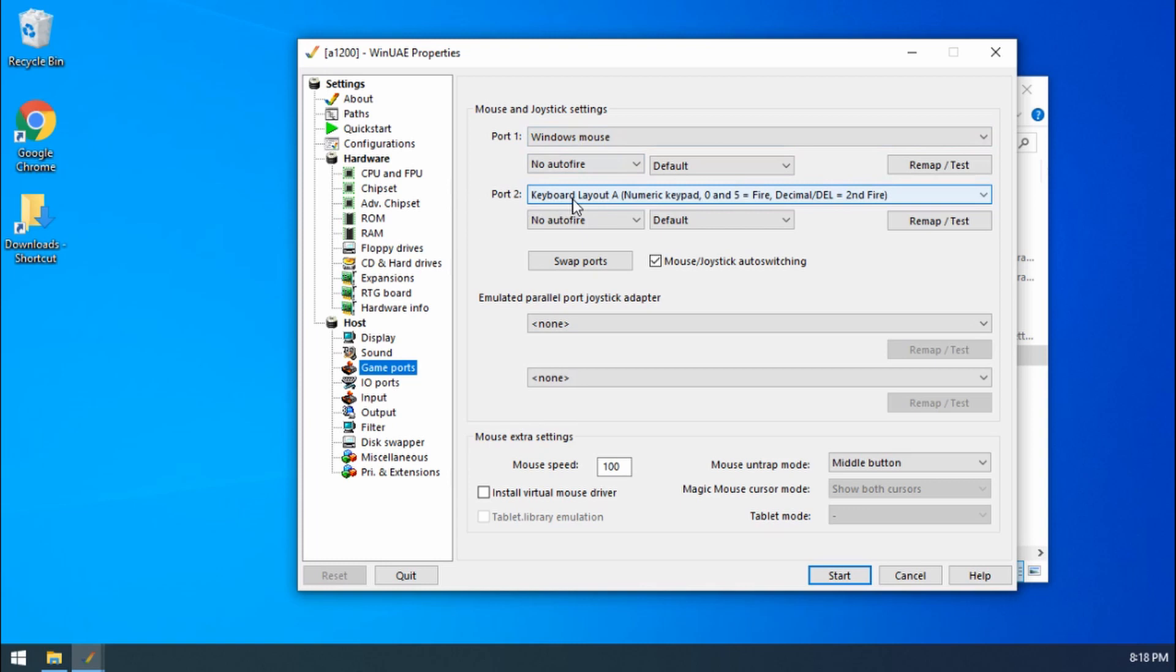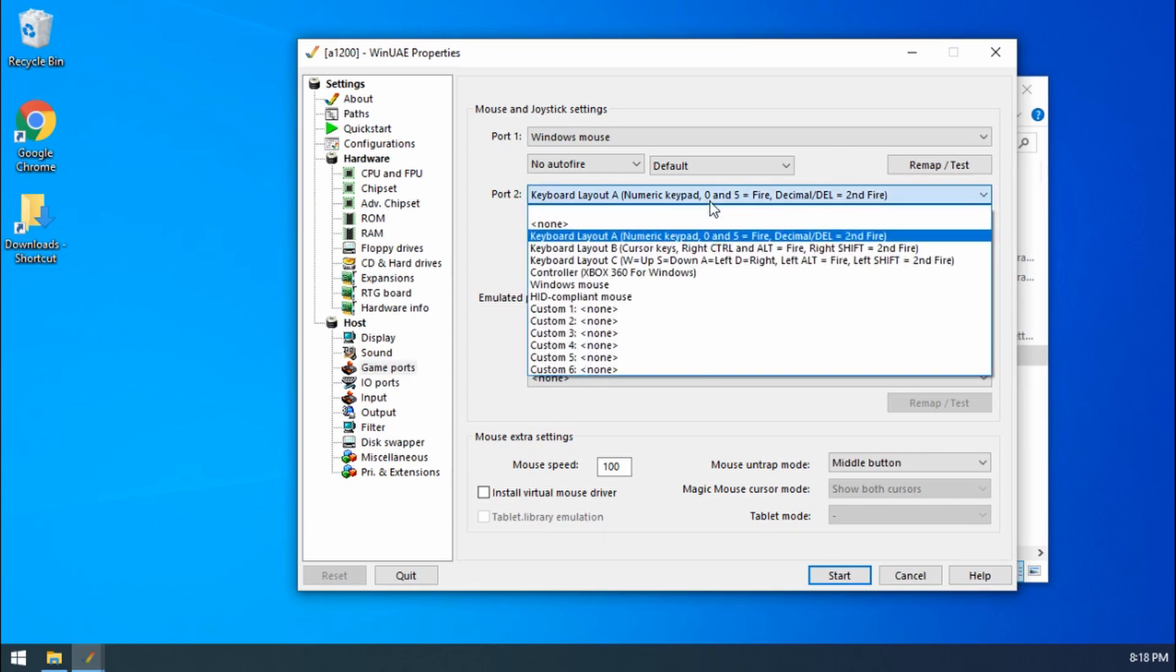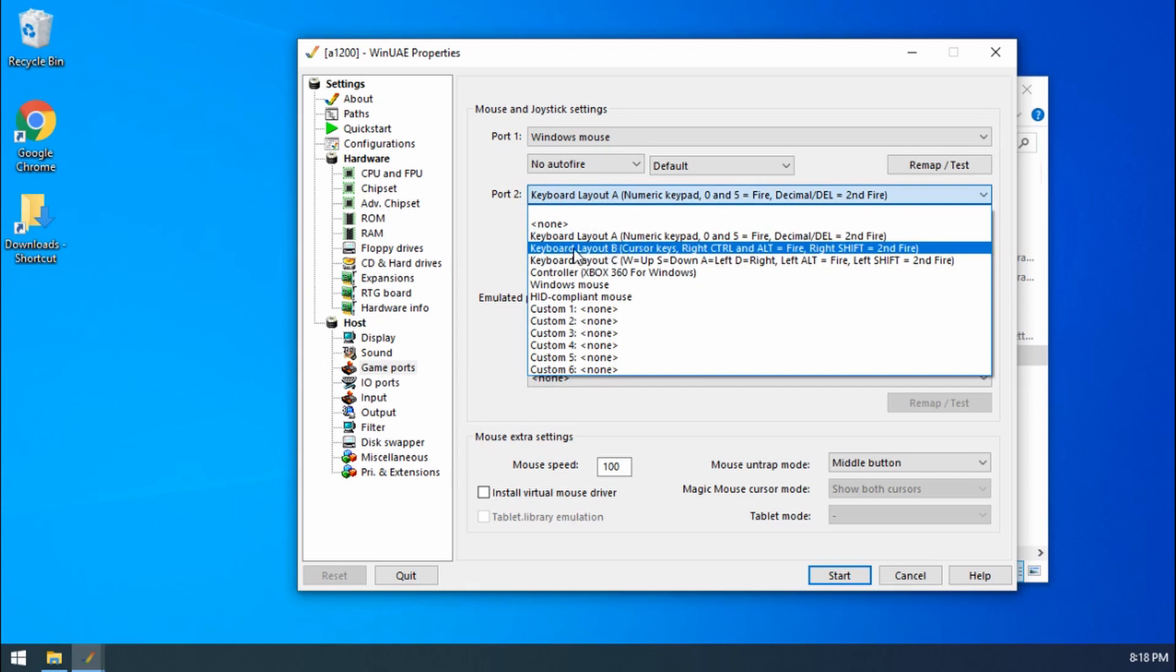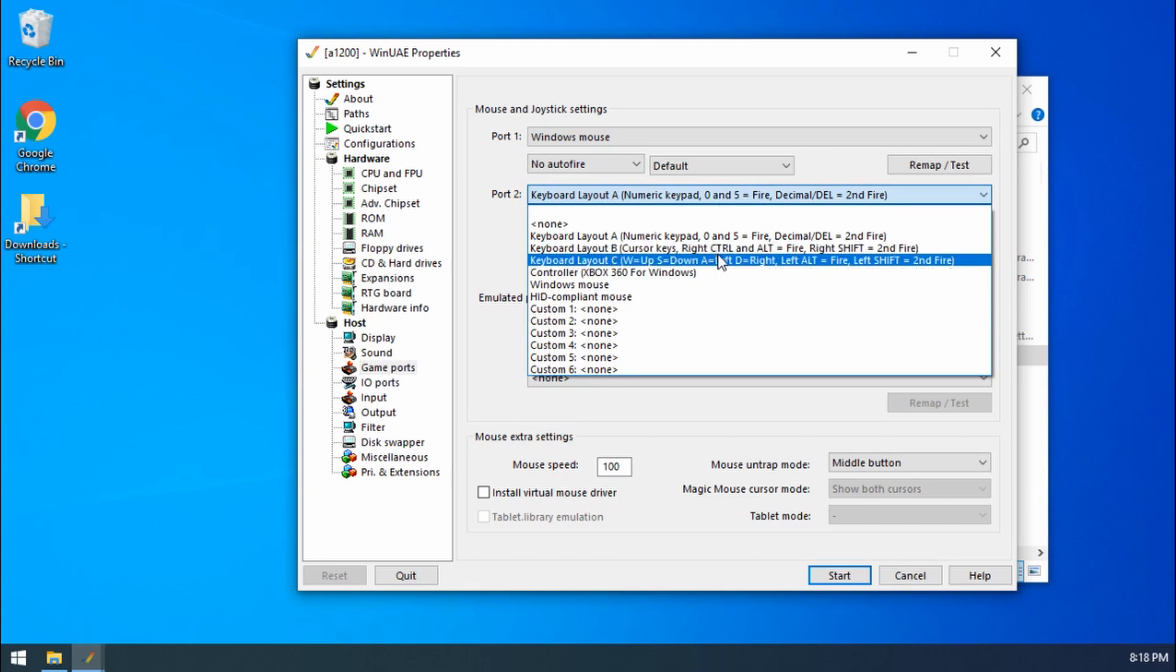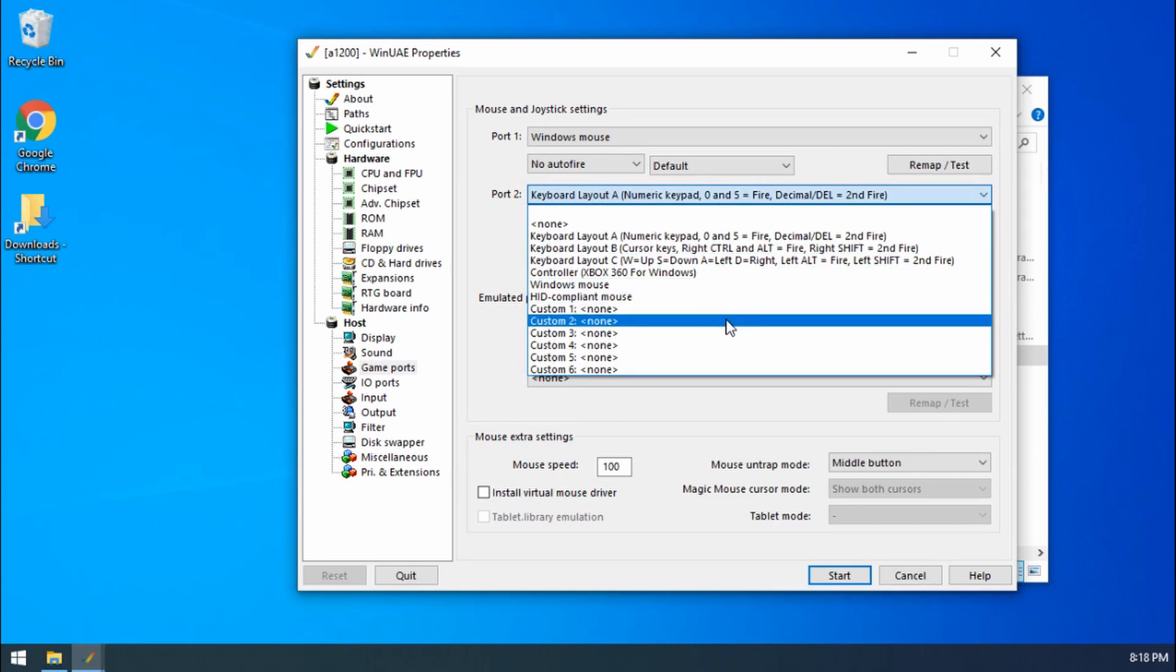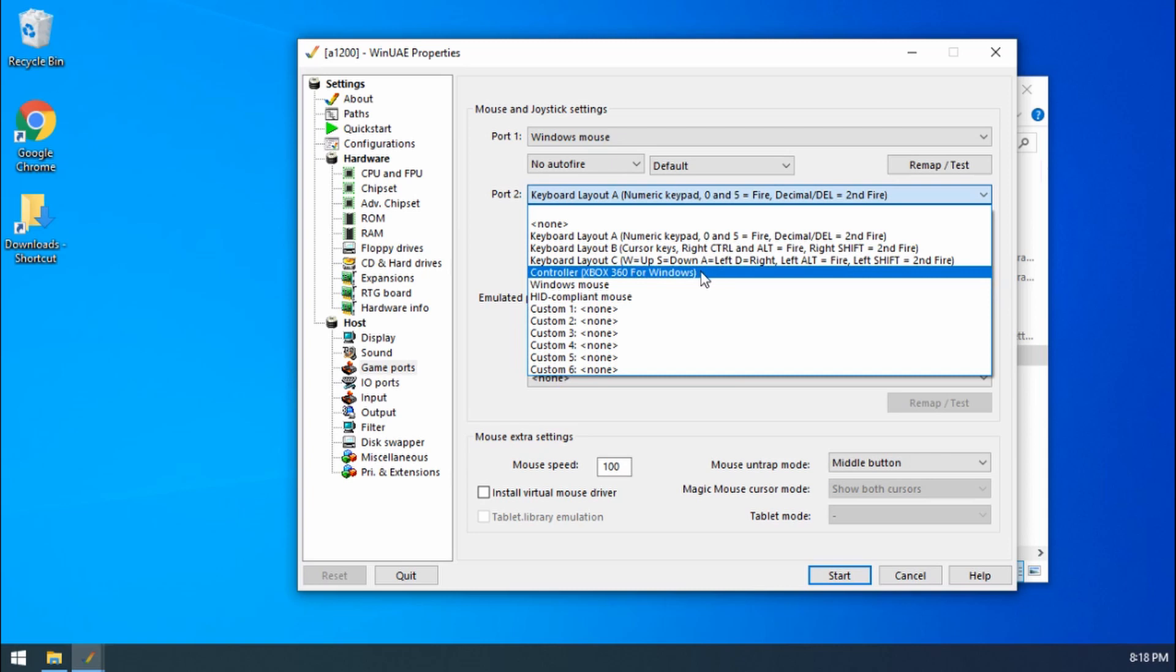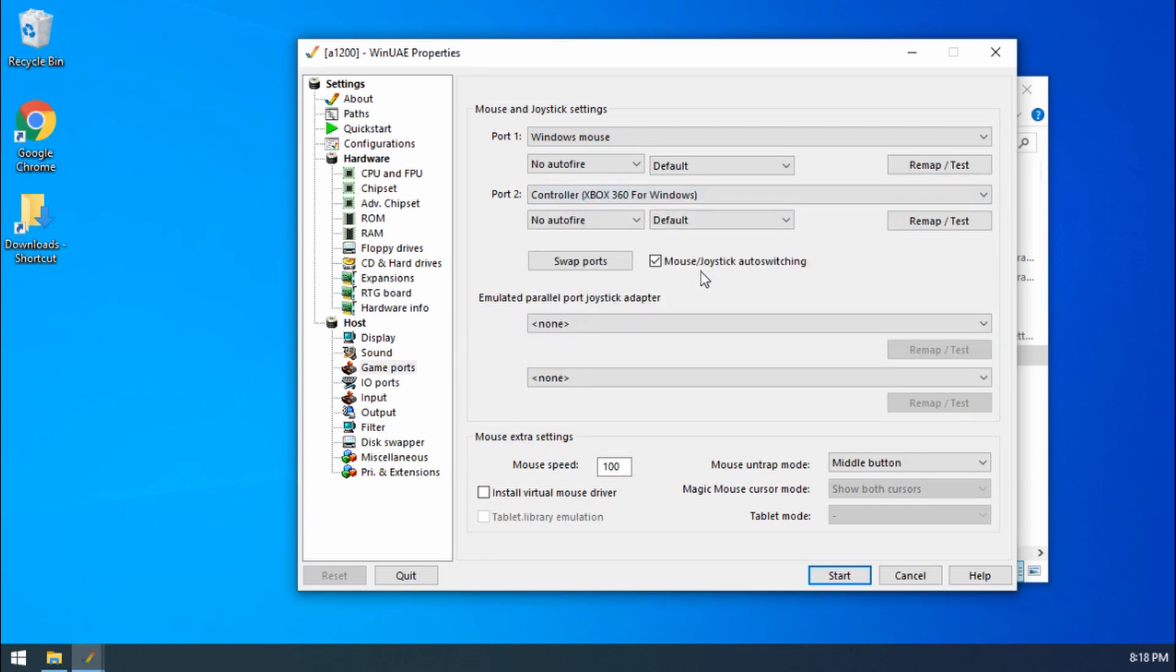At the moment we've got keyboard layout A, so that's using the numeric keypad and using the fire button as number 5. We've got another option as well, keyboard layout B which is the cursor keys and using the right control key. But I've got plugged into my PC at the moment an Xbox 360 controller. So I can choose that. And out of the box that should work pretty good for most games. So let's load up the game.